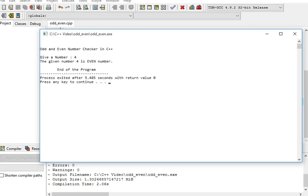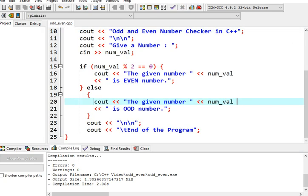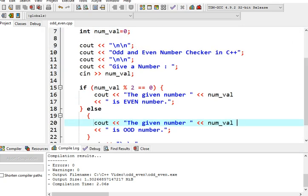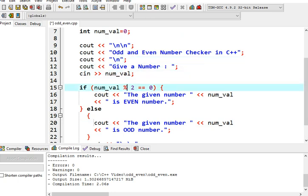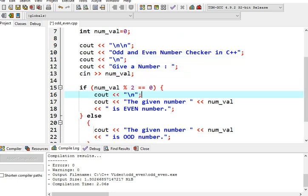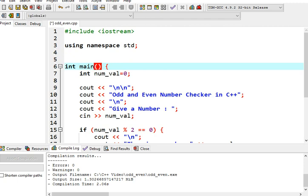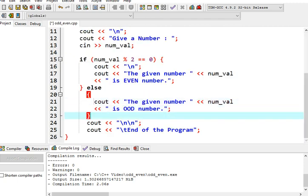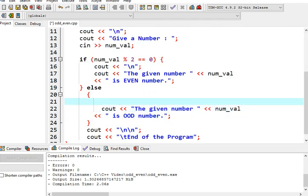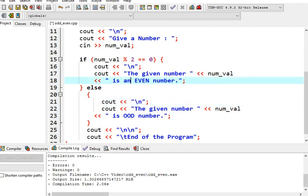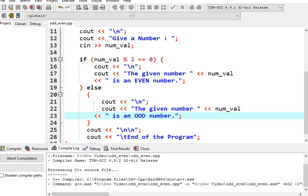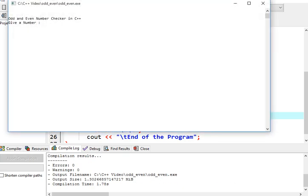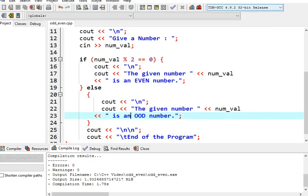We will run the program. So for example, we will have 4. 4 is an even number. So the given number 4 is an even number. So there is a problem on the formatting side of our code. So I will copy this. We will add the new line here to provide some spacing.